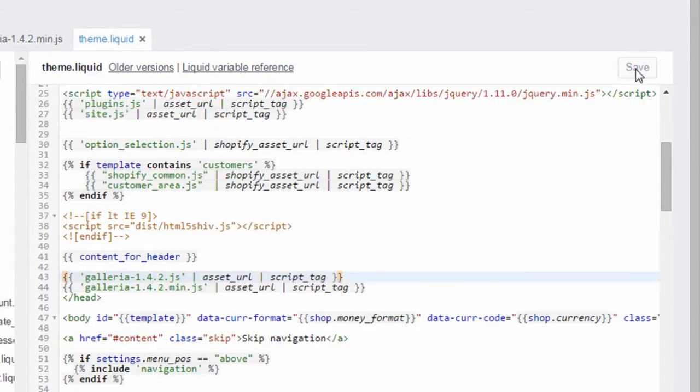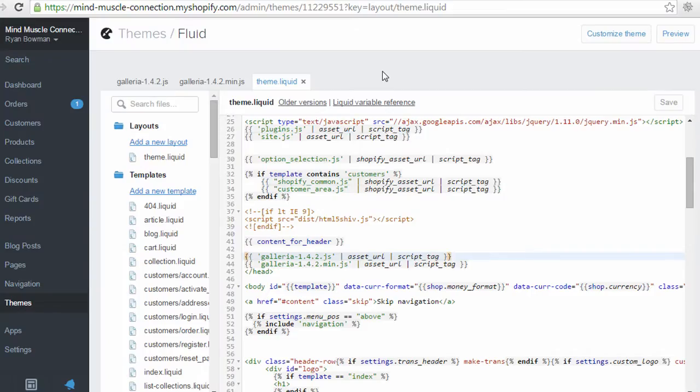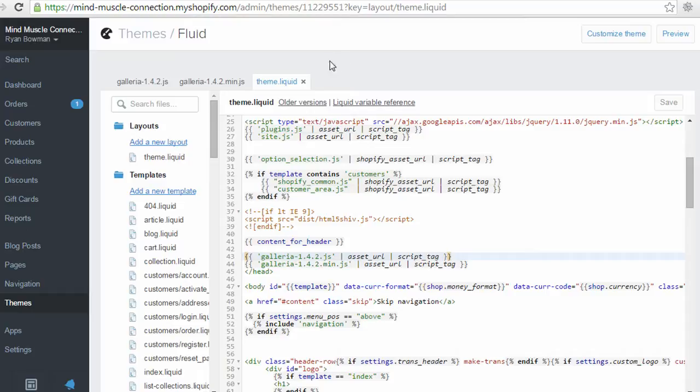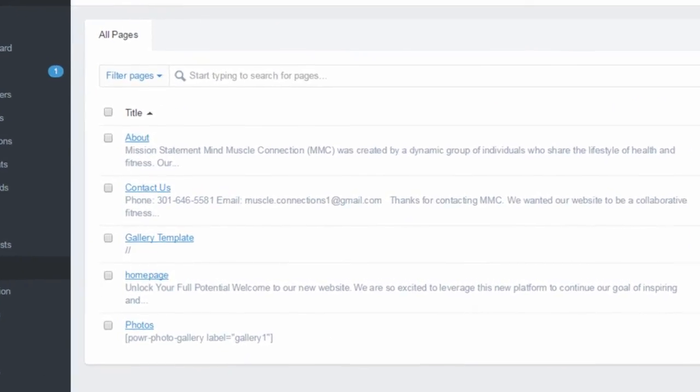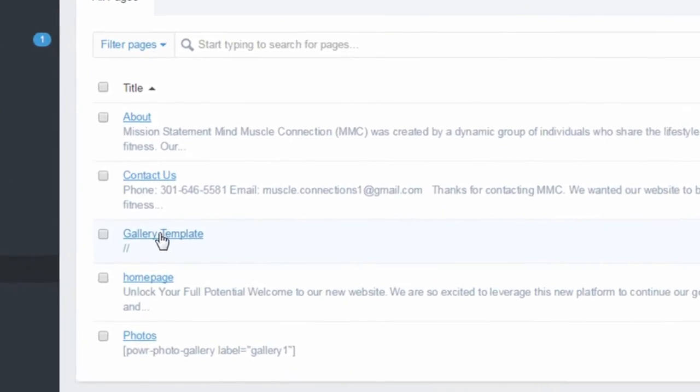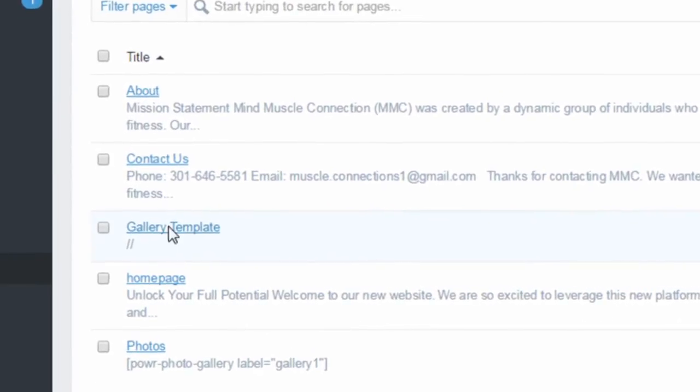So now the Galleria plugin is installed on your site and all you need to do is add the gallery function to the different pages where you want it. So to add the gallery to a page you can click on pages and create a new page. I've already created one called gallery template.